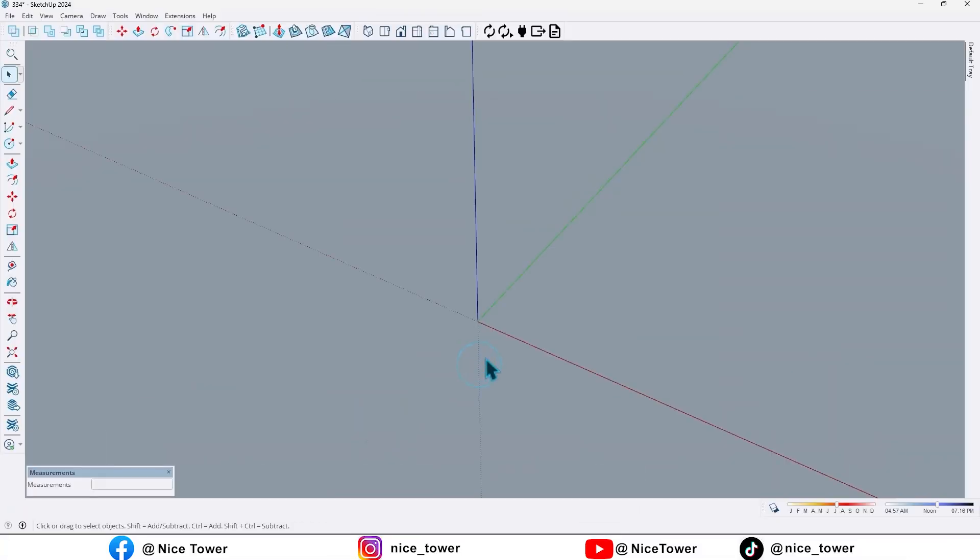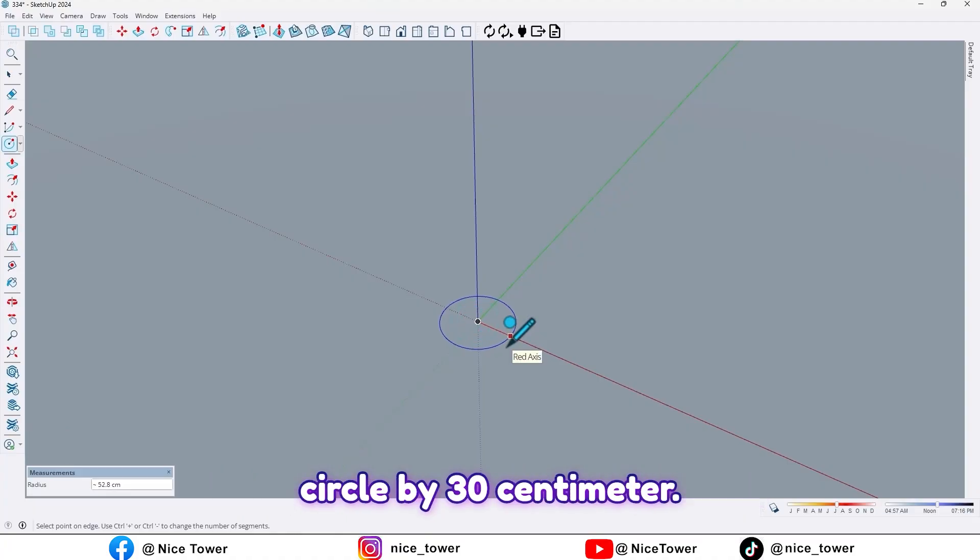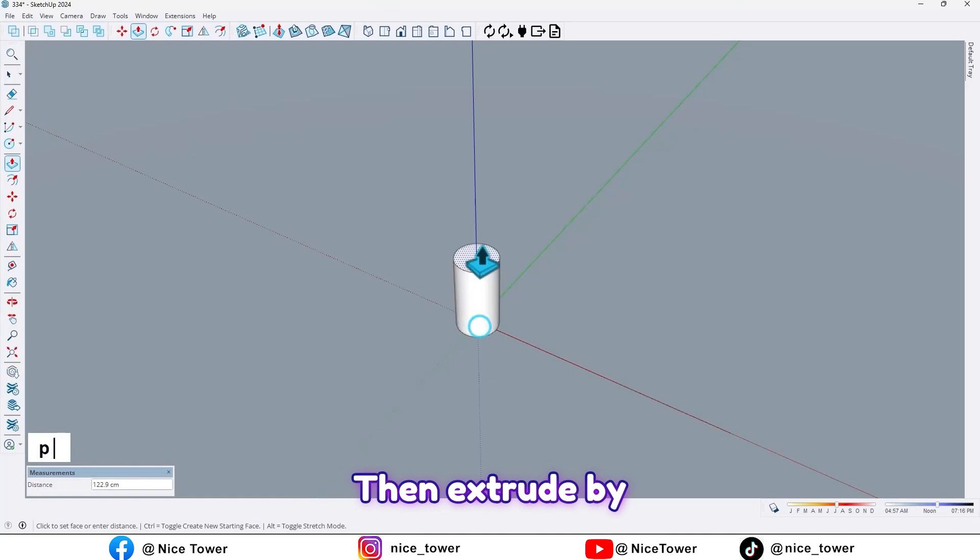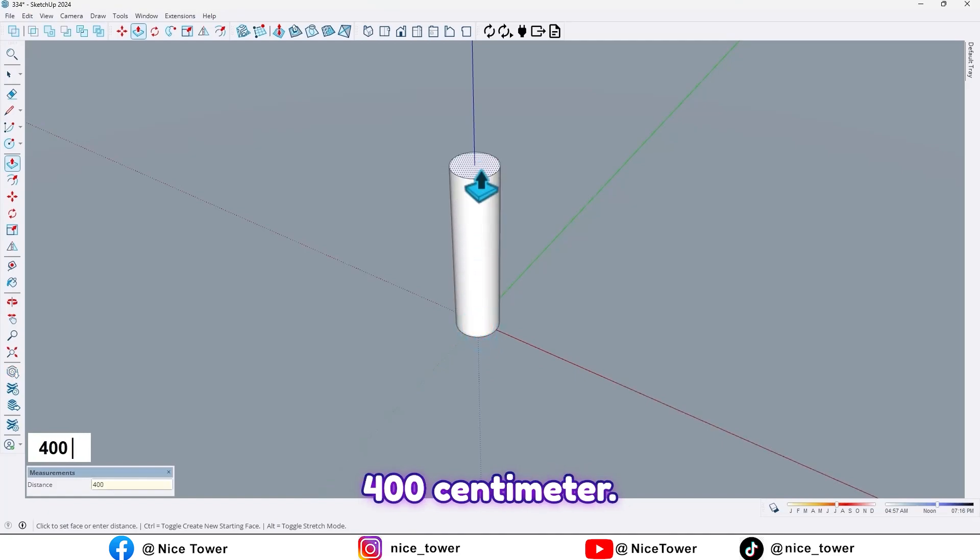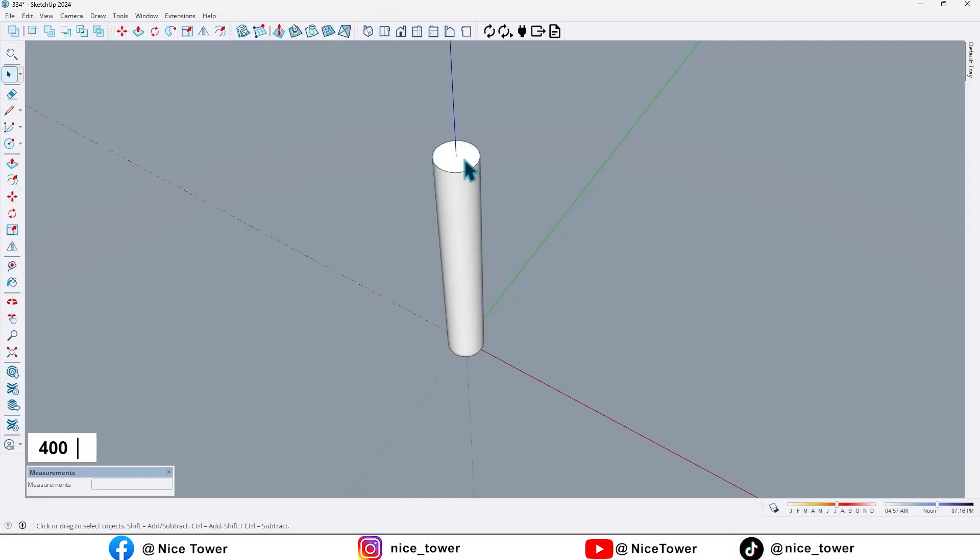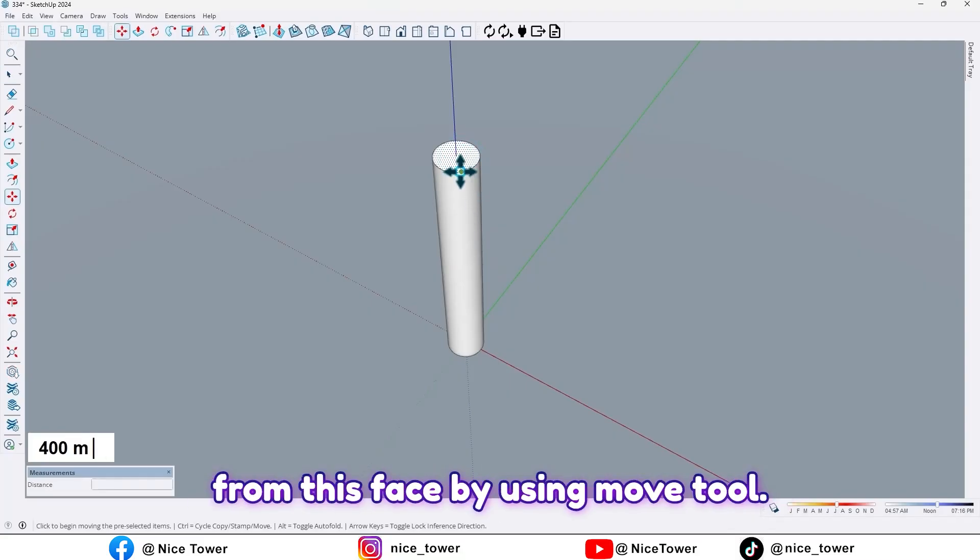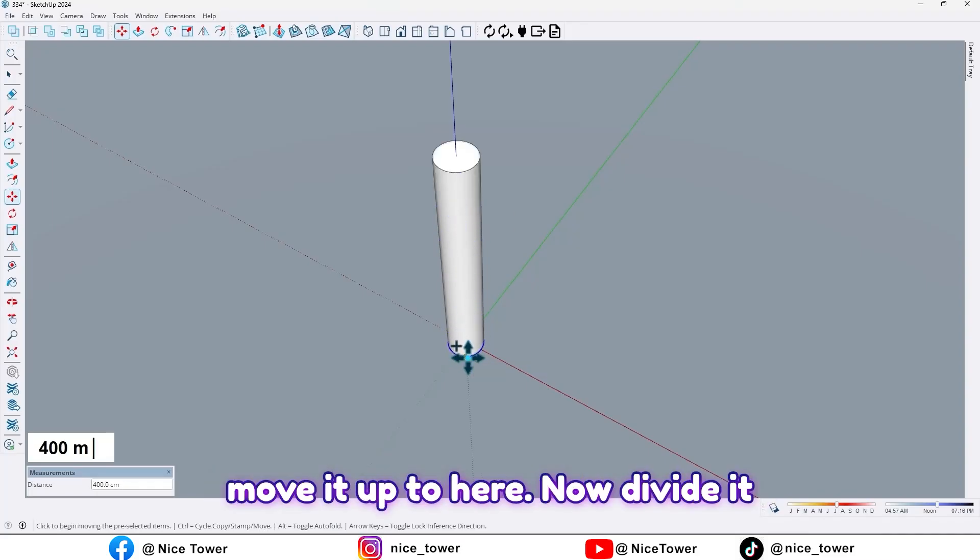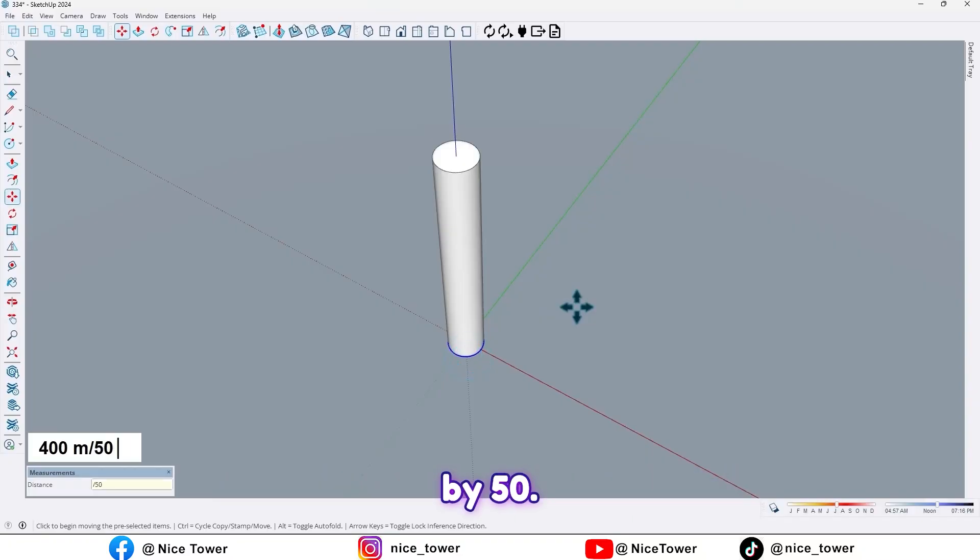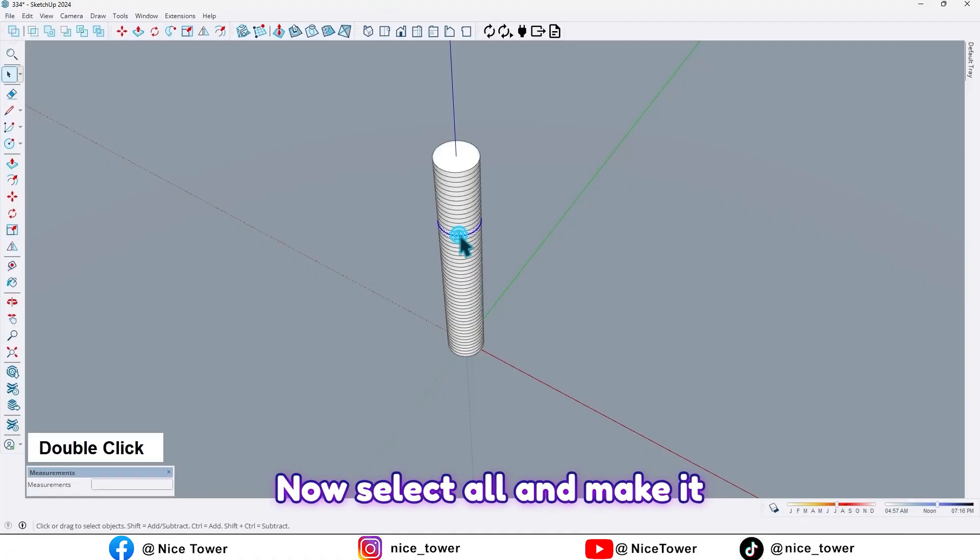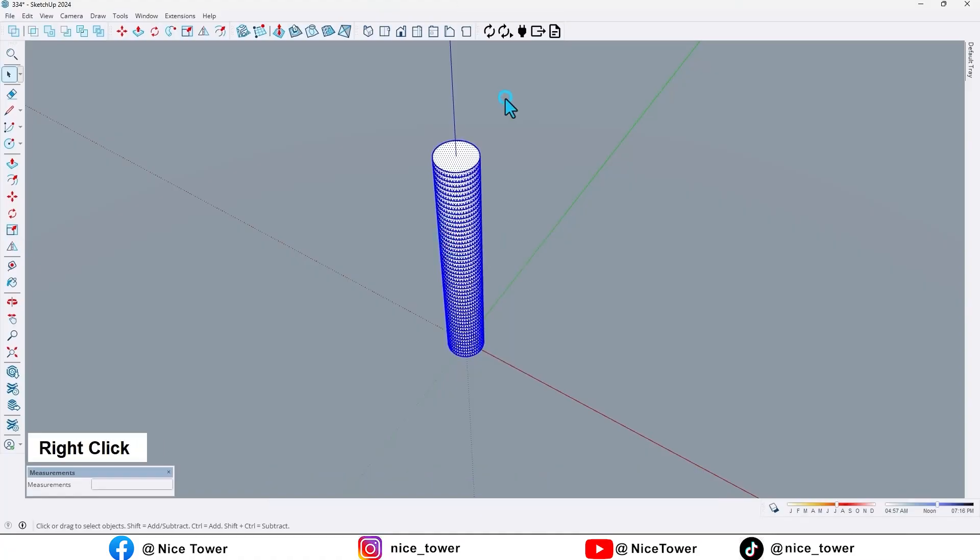First, by using circle tools, draw a circle by 30 centimeter, then extrude by 400 centimeter. Then select this face and take a copy from this face by using move tool. Press Ctrl and move it up to here. Now divide it by 50. Now select all and make it group.